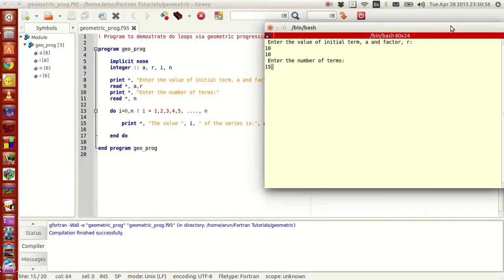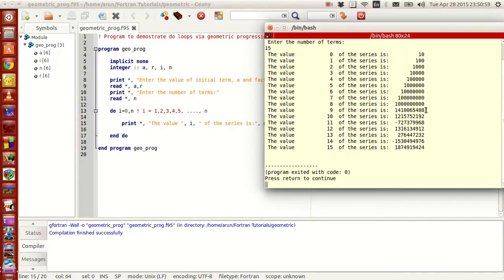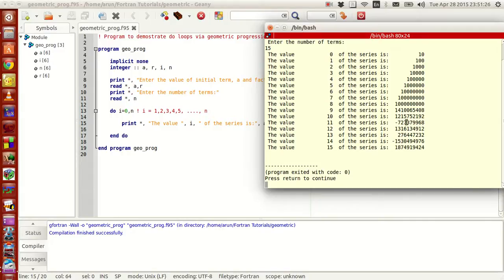When I press enter, what happens is that after a certain value, the values turn out to be completely unpredictable — it's like something crashed or something had to do with memory. The value just turns out to be peculiarly different. Now this should not happen, and I suspected that it may be due to a program fault — but it's not because of the program fault, it's because of a memory allocation issue.